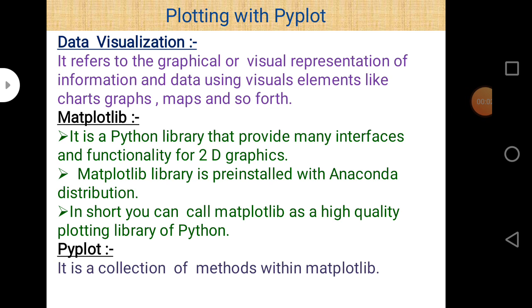Hello IP students. Today our topic is plotting with Pyplot, part 2. In this lecture we are going to discuss about bar chart and scatter chart. In our previous lecture we discussed about line chart.